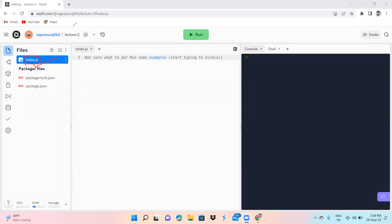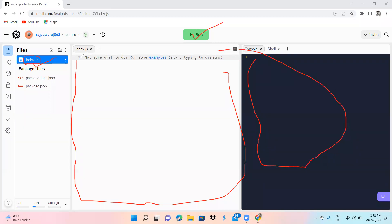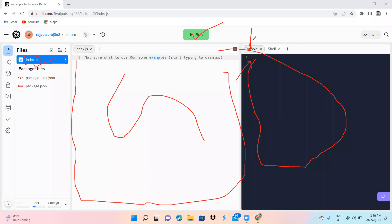When you create any account in replit.com you have an index.js file. From the index.js file you write your code in this area. You can see the message: 'Not sure what to do? Run some examples. Start typing to dismiss.' You write your code here and you can see the Run option — from there you can see the output of your code. We can see the output in the console area.